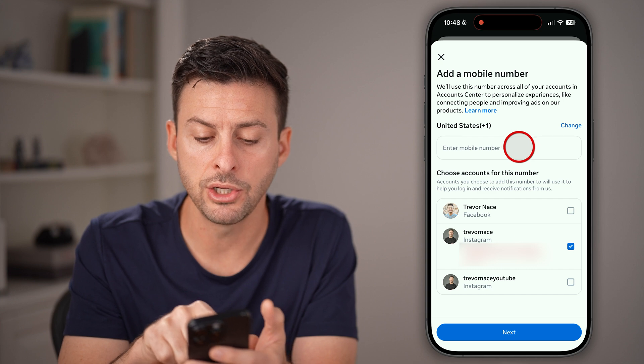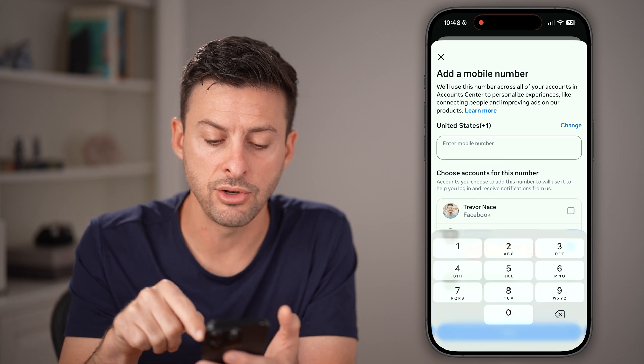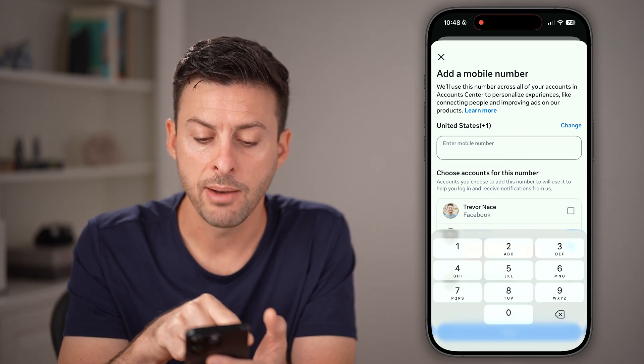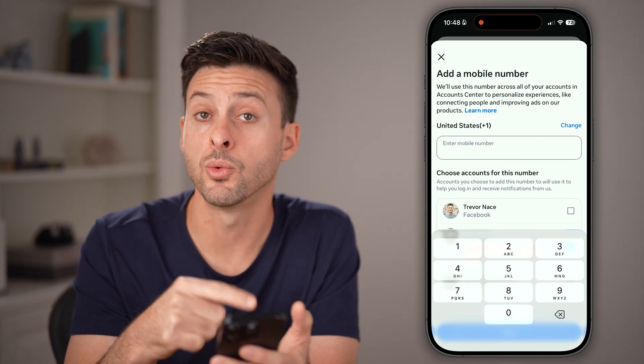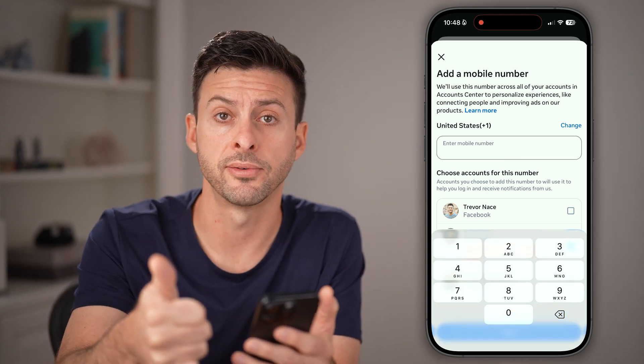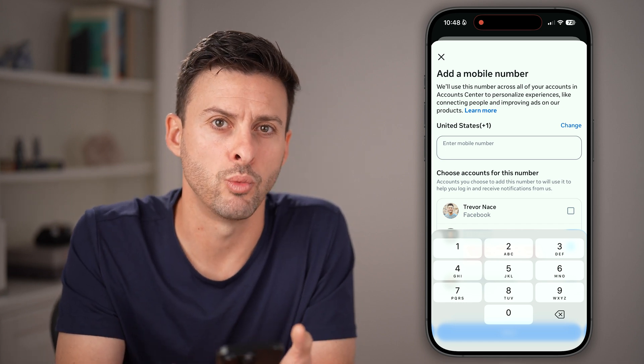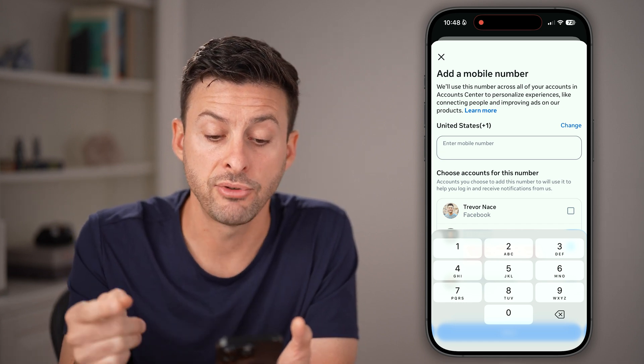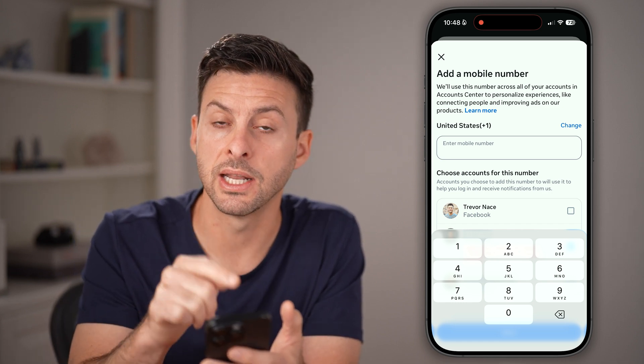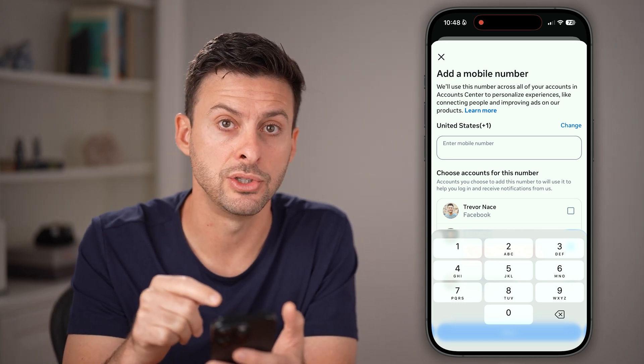From here, enter in your new phone number and make sure to choose whether this is just for Instagram or for Facebook as well. After you've done that, you'll get a code texted to you.